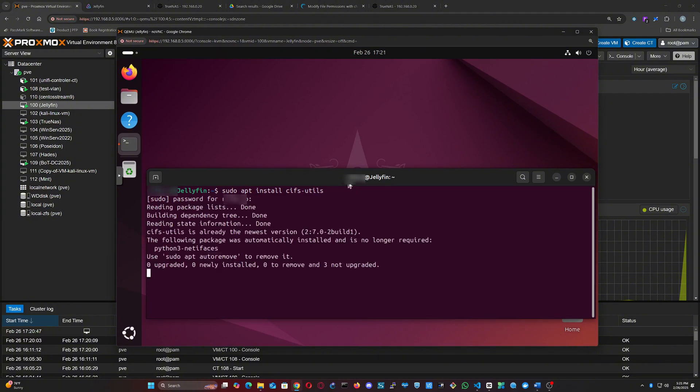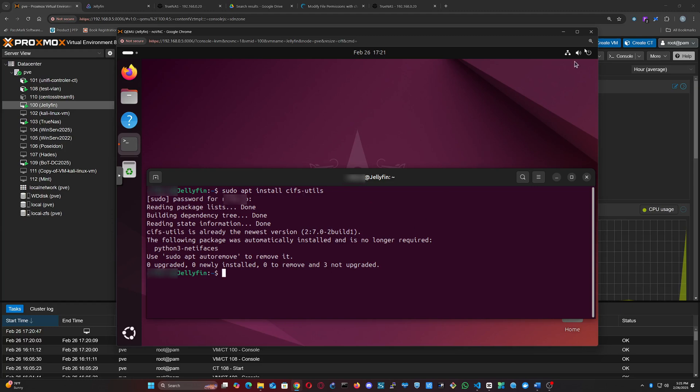I will open the terminal and start by creating the local directory where we will mount the SMB share. In this case, I will create it in /mnt/JellyfinData. For that, we will use the mkdir command. You can also do it from the GUI.